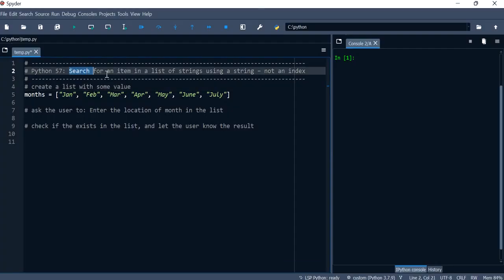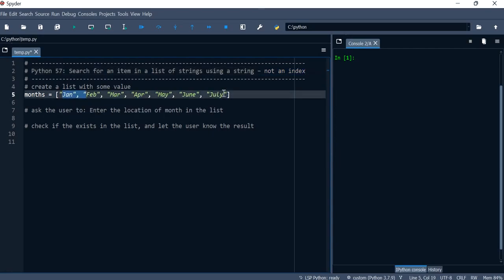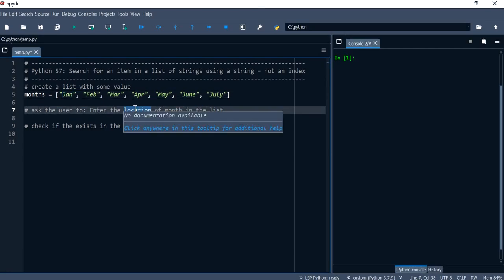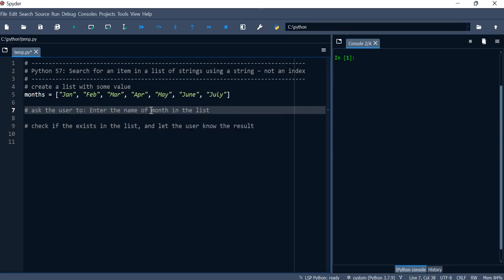In this video we'll search for an item in a list of strings using a string and not the index. We've created a list that has seven months, and now we want to ask the user to enter the name of the month in the list instead of the index.